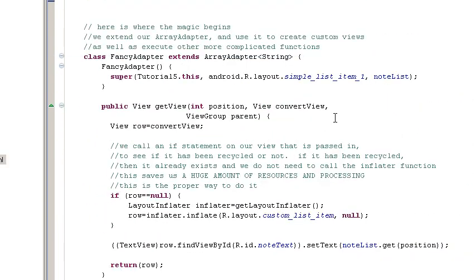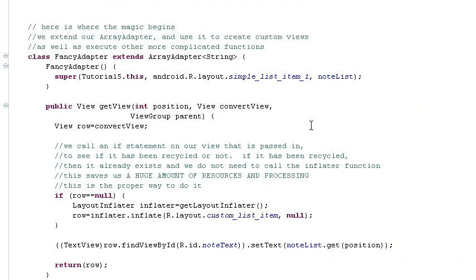And then down here is the actual meat of the adapter class. As you can see, the fancy adapter extends array adapter string. We call the super. And then we have the get view function, which is the function we have to override.